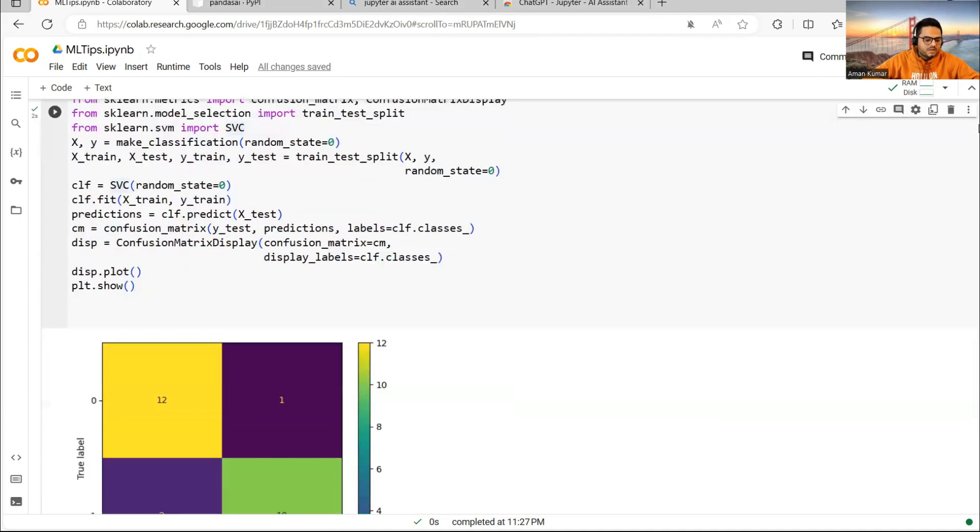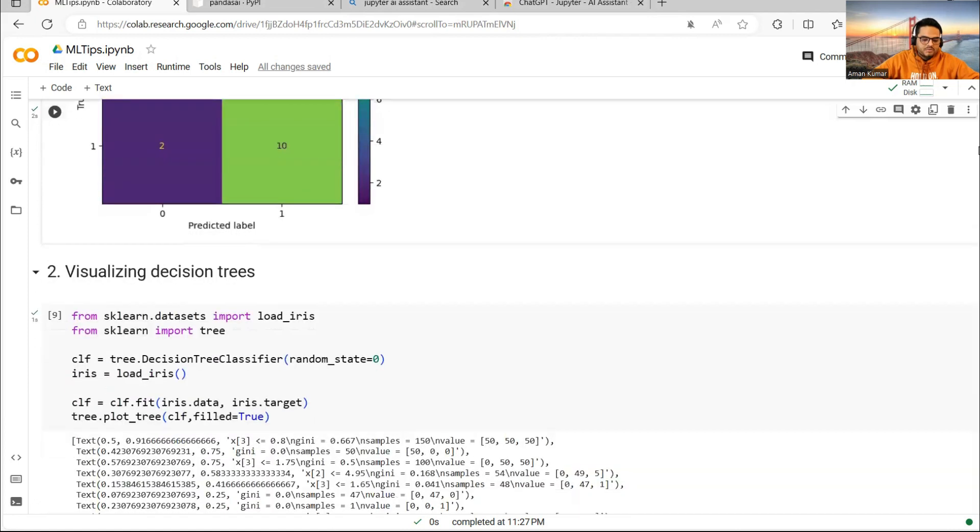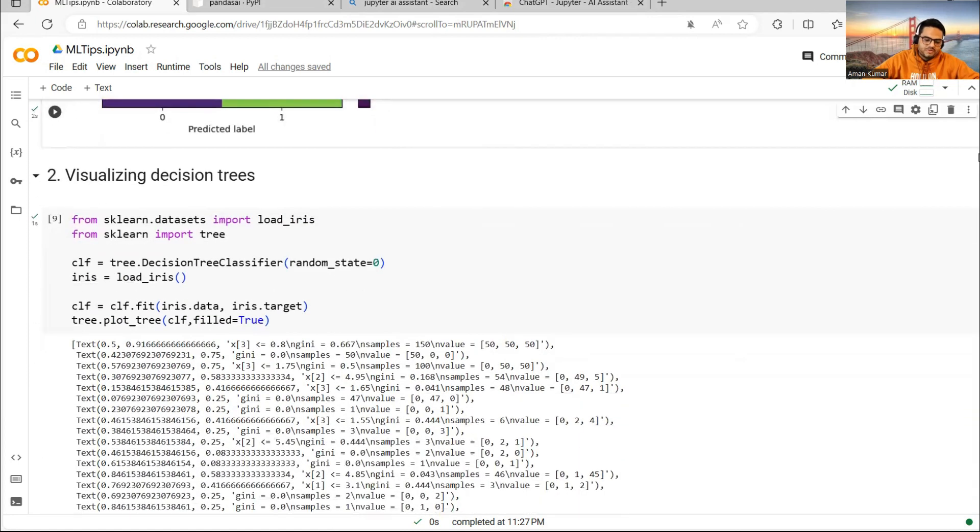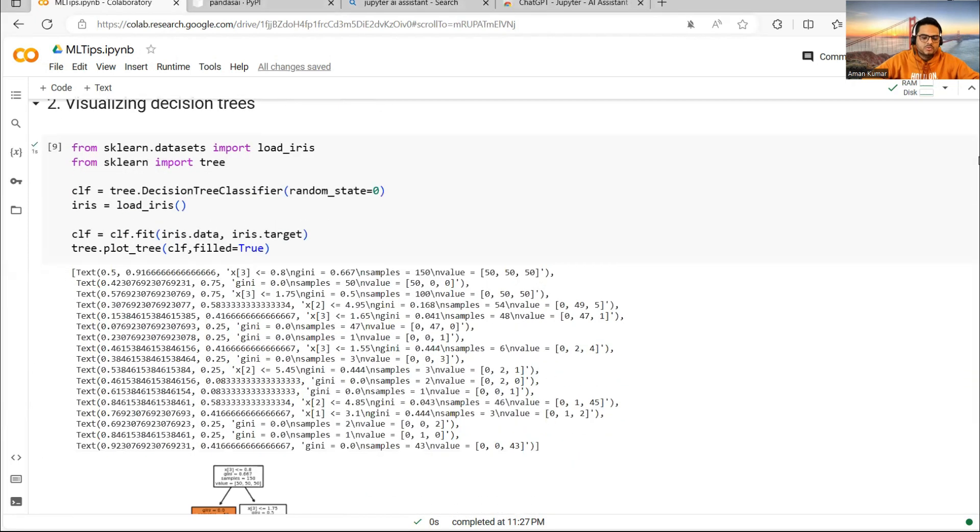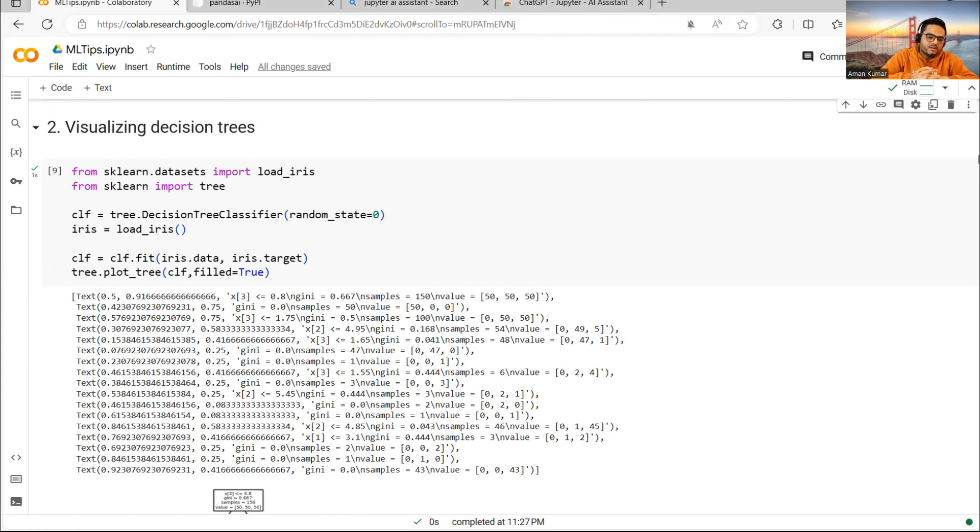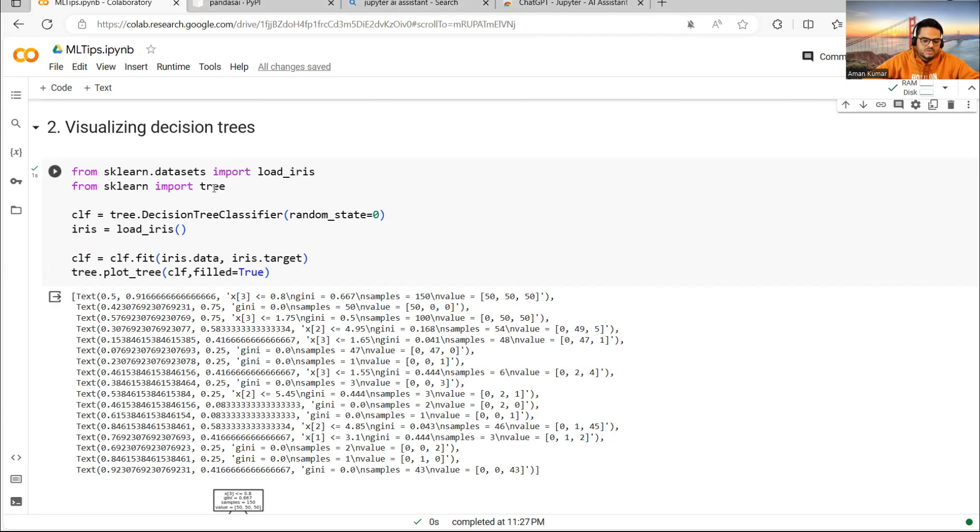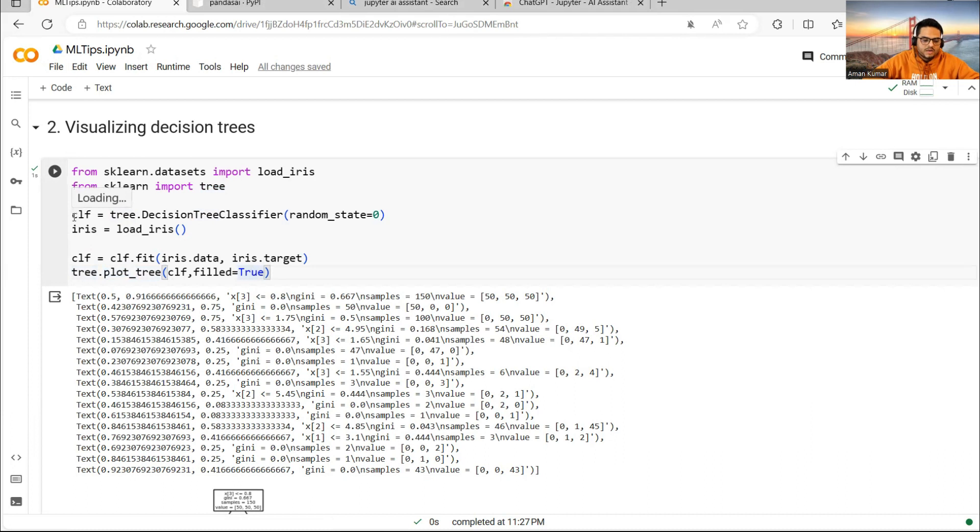The second thing is regarding visualizing decision trees. I'm sure many of you would be looking for ways to visualize a decision tree whenever you fit a model on that. A very simple way to do that is using something known as tree. So if you have this package, then you can simply go and plot your tree. For example, here I'm fitting a classifier.